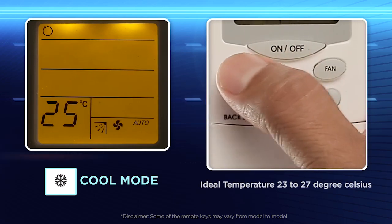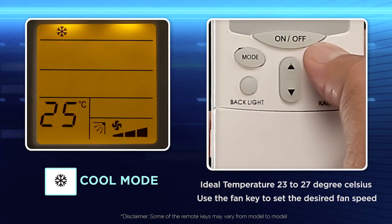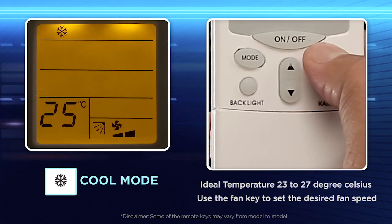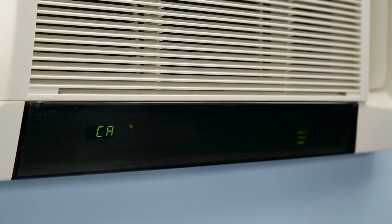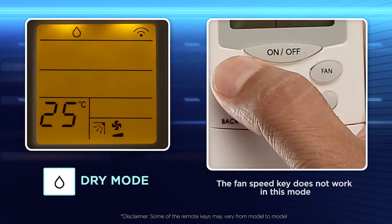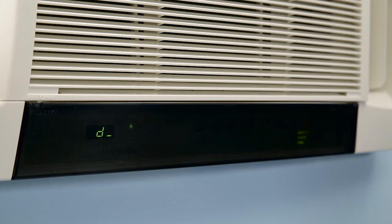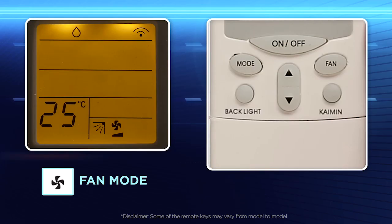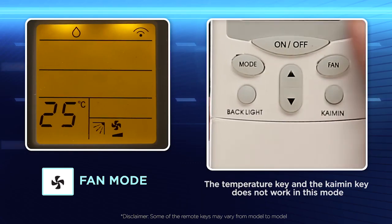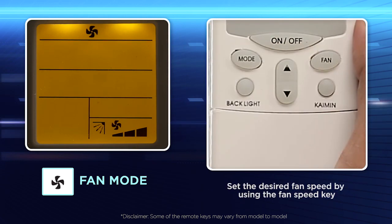Cool mode: Use this mode to set the desired room temperature and fan speed. Dry mode: Use this mode for dehumidifying the room during the rainy season. Fan mode: Use this mode for quick room air circulation without cooling.